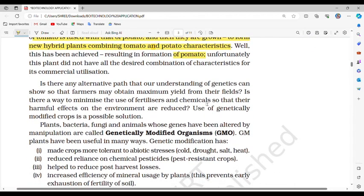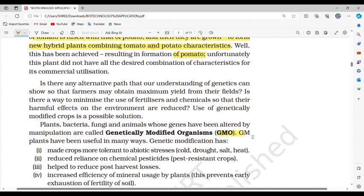Is there an alternative path that genetics can offer so that farmers may obtain maximum yield? Is there a way to minimize the use of fertilizers and chemicals to reduce their harmful effects on the environment? Use of genetically modified crops is a possible solution. Plants, bacteria, fungi and animals whose genes have been altered by manipulation are called genetically modified organisms (GMOs).